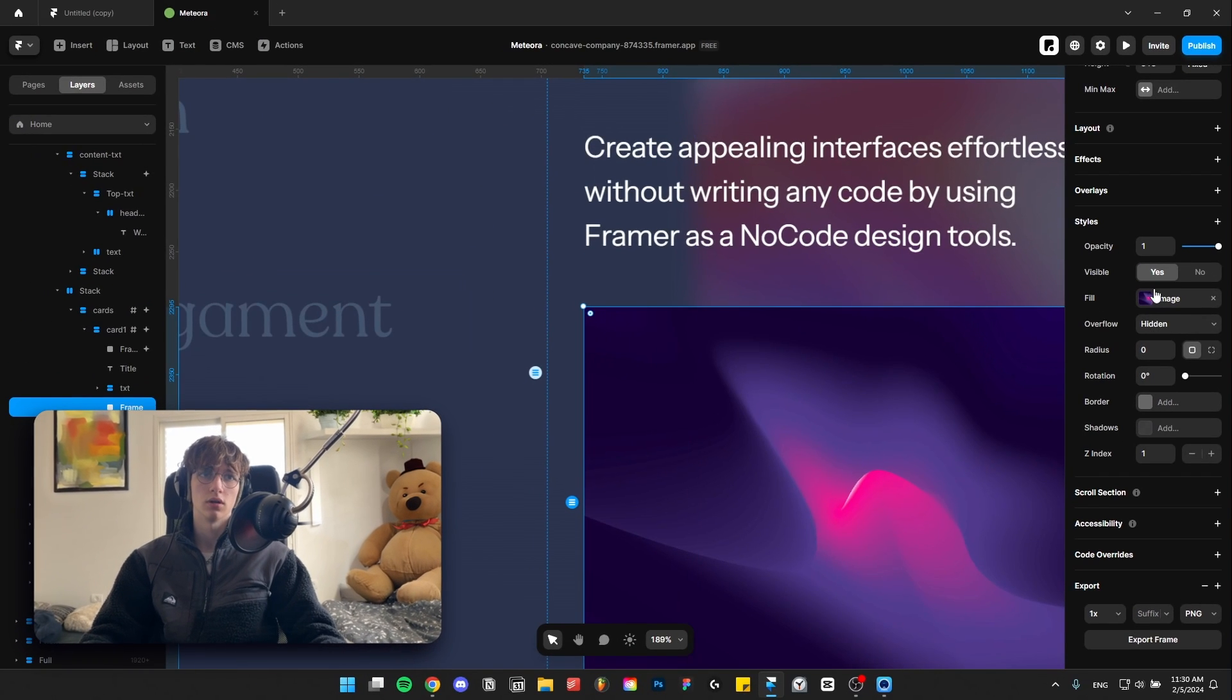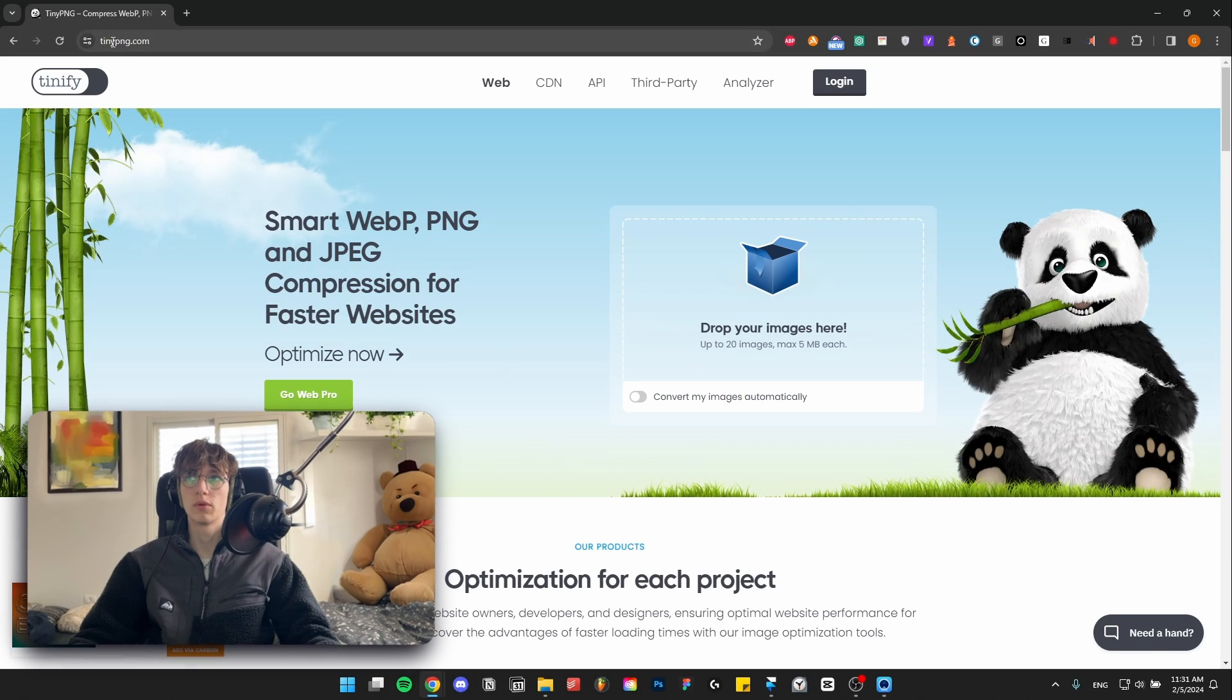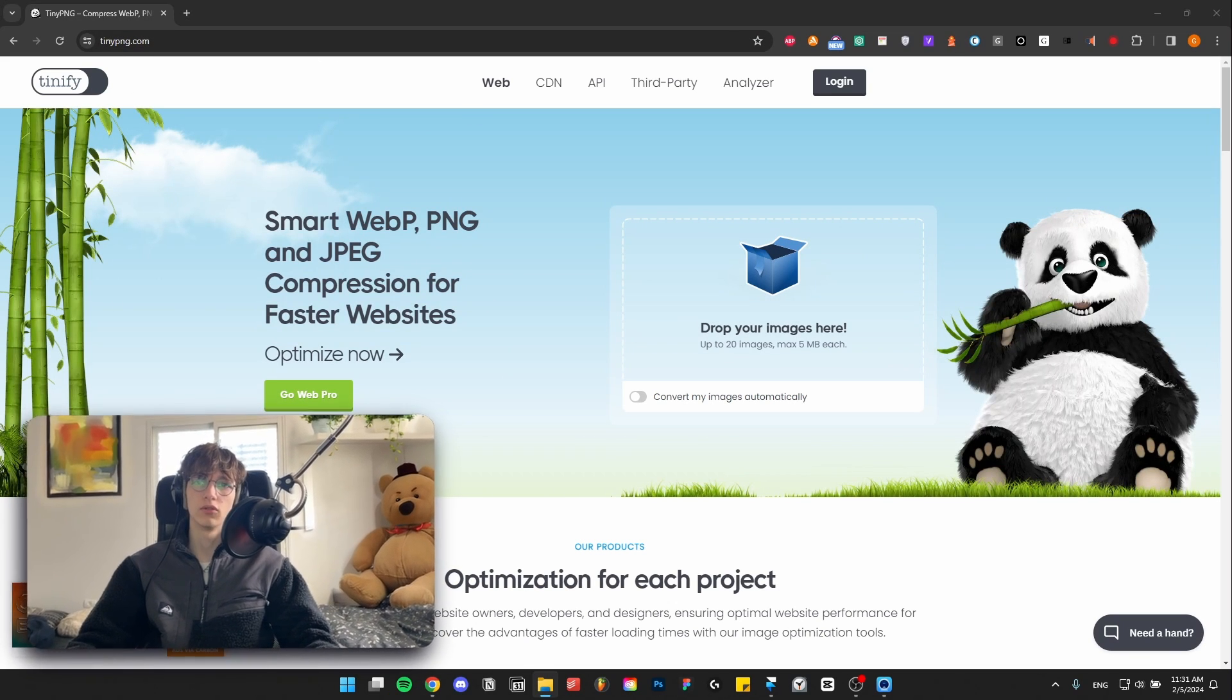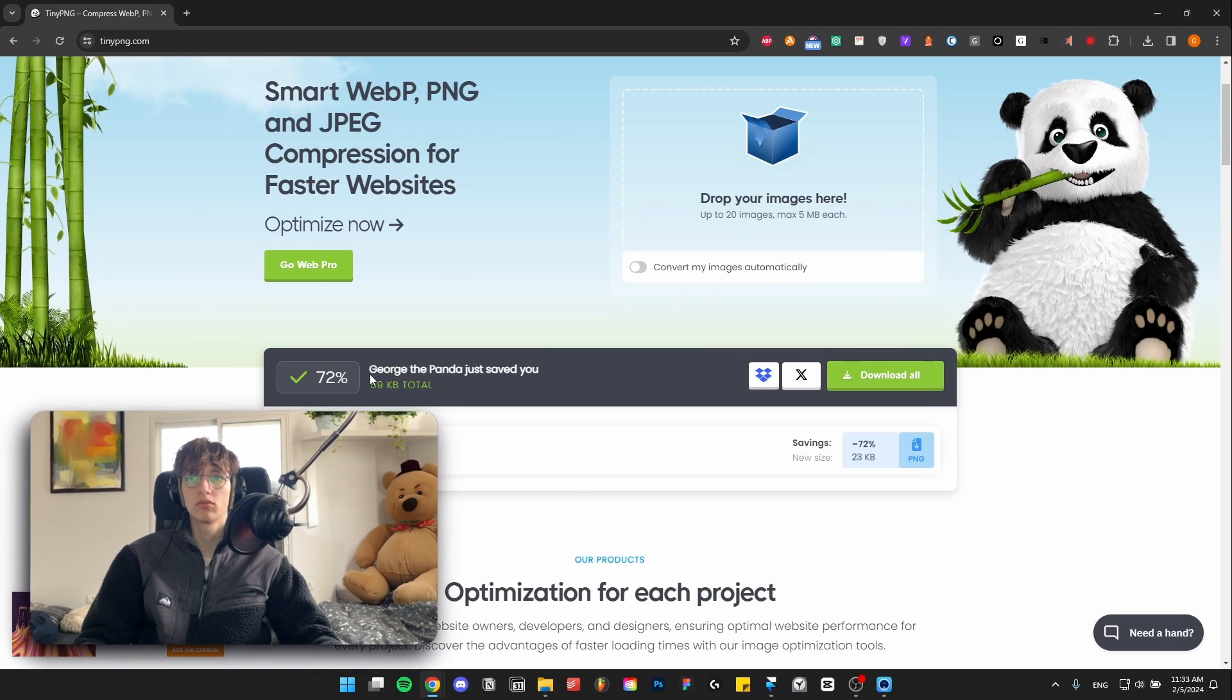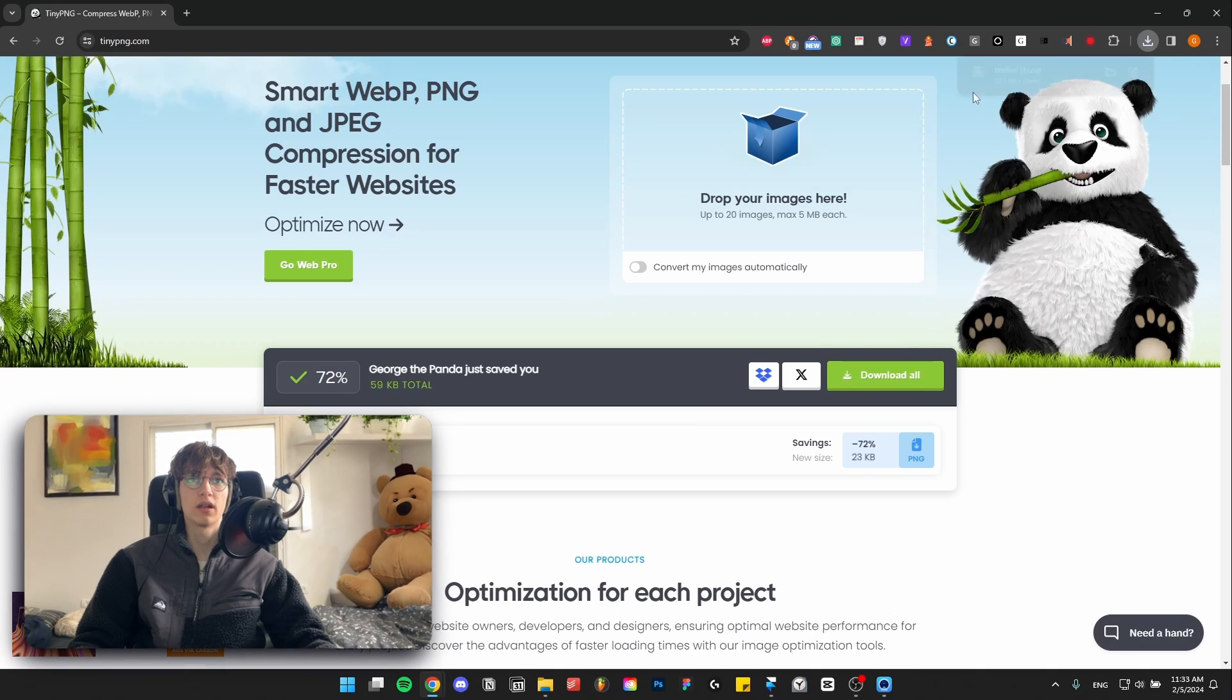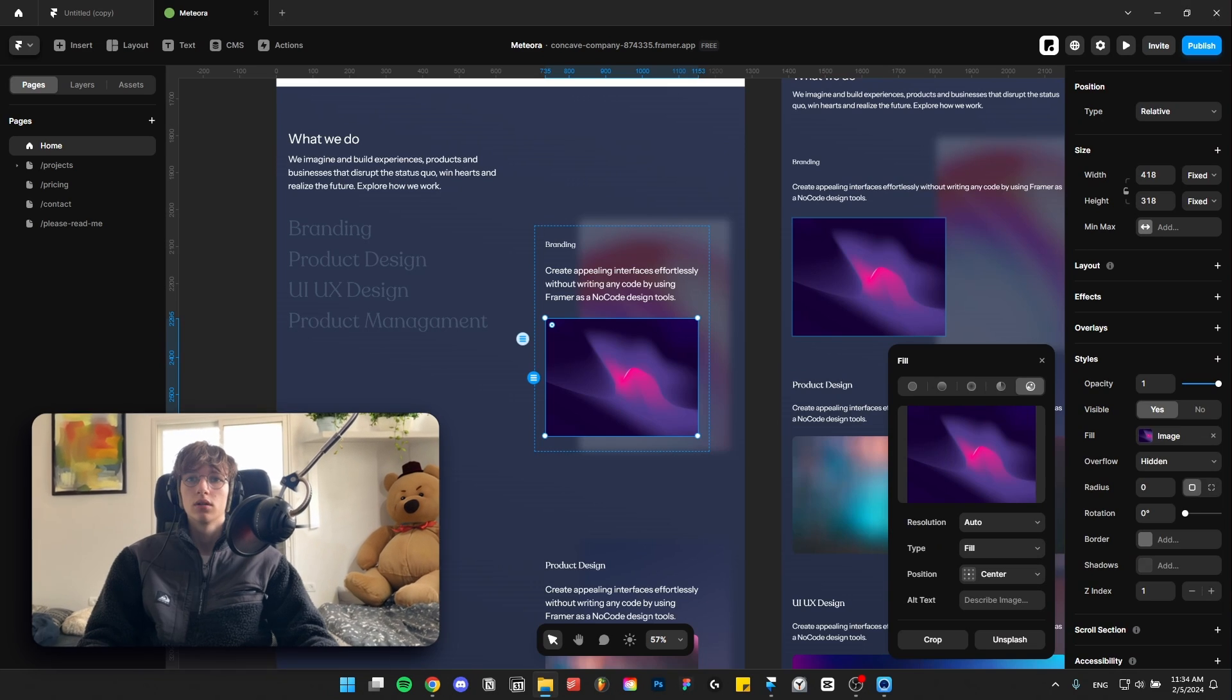After we've got it exported with the new size, we're going to go to a website like TinyPNG which converts your images to WebP and makes sure they load faster. Upload all of the pictures at once, you can also export them all at once. As you can see here it says it saved 72 percent. Download it and you'll get a zip file with all of the images.